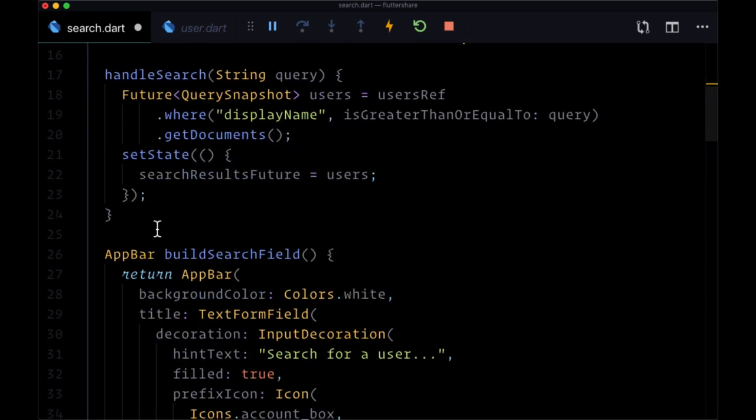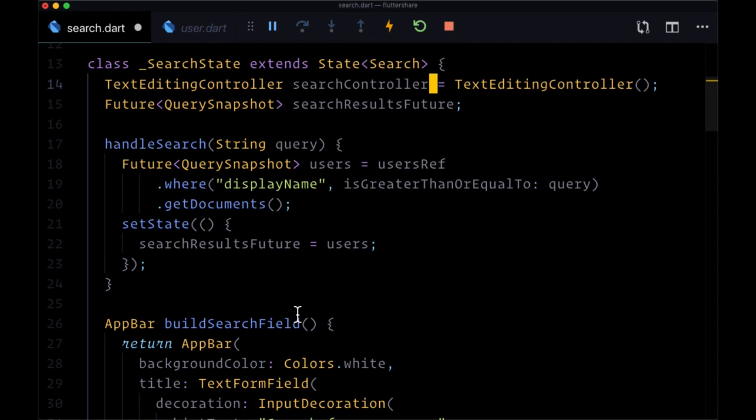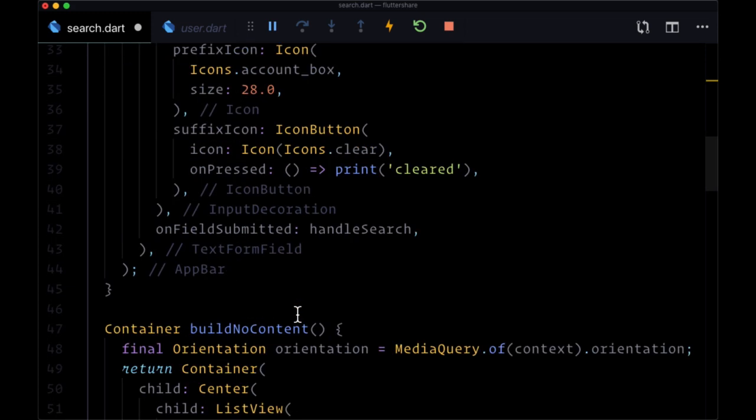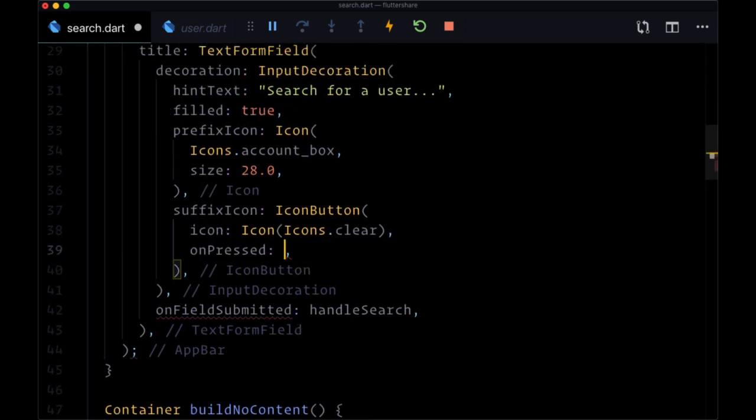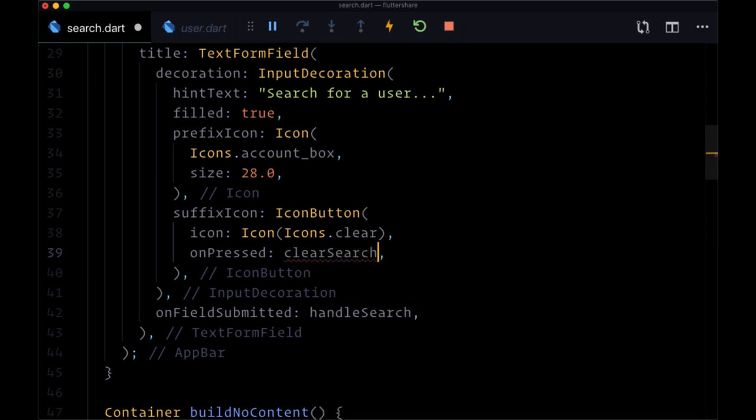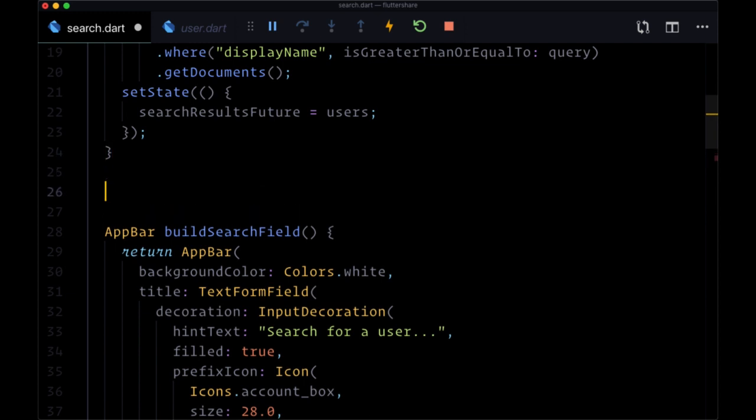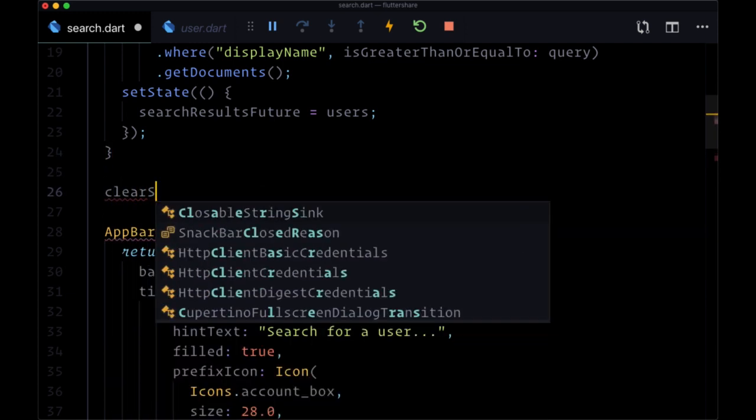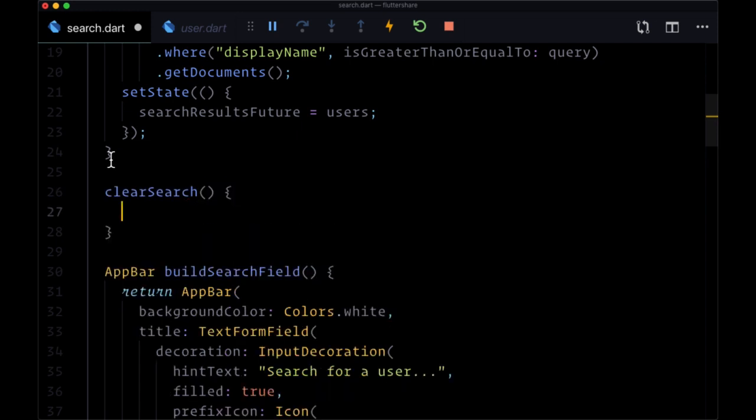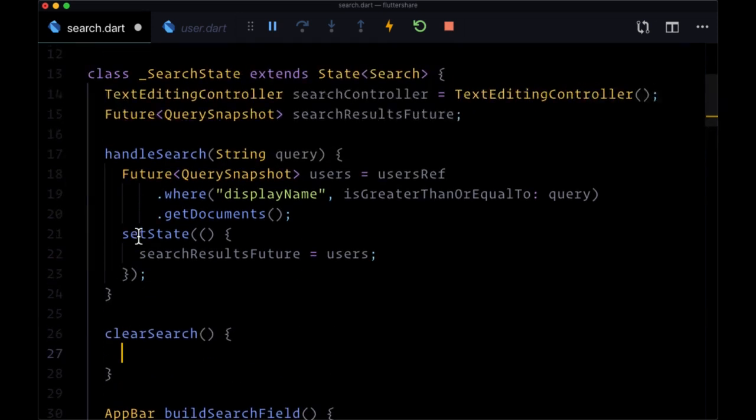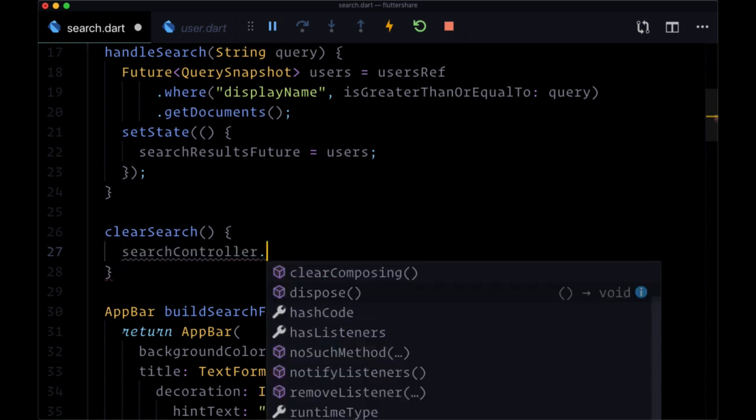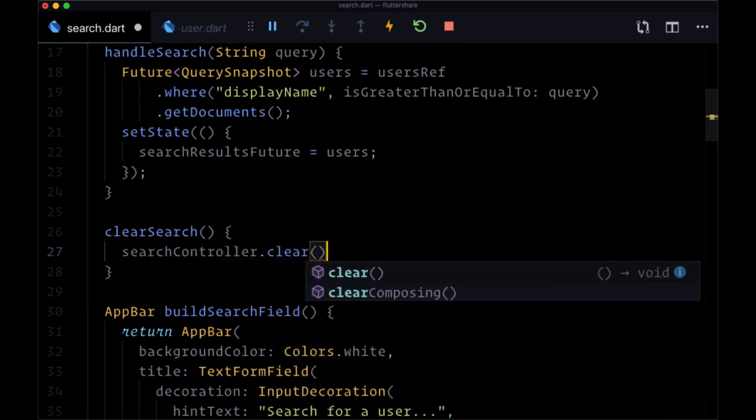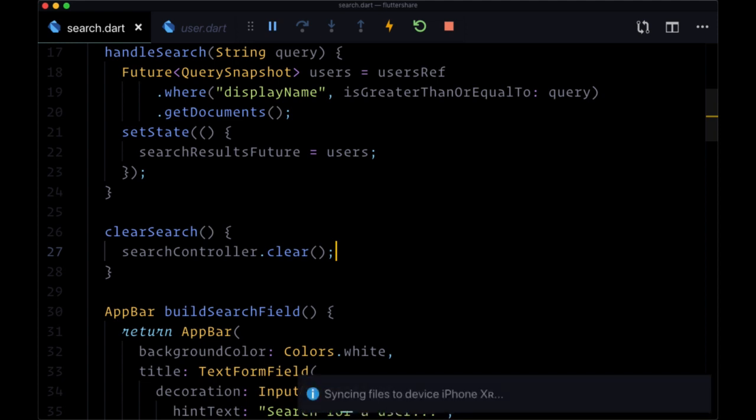So now that we have searchController, instead of printing 'cleared' for onPressed for our suffix icon button, we can instead create a clearSearch function reference, pass a reference to it to onPressed, and then we'll make clearSearch. And all this is going to do in order to clear out what's typed into our text form field is to take searchController and call on it the clear method.